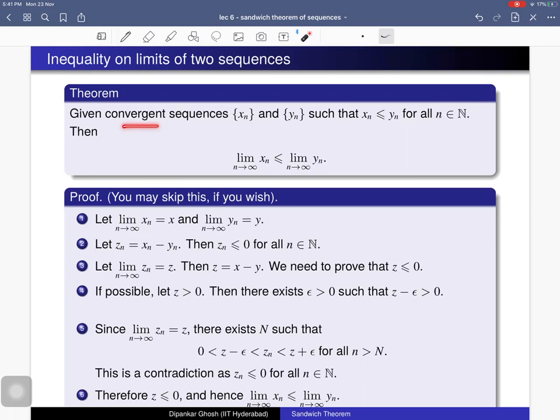Now for another theorem: if we consider two convergent sequences xn and yn, and the nth term of xn is less than or equal to the nth term of yn for all n, then we have an inequality on their limits as well — that is, limit of xn ≤ limit of yn. Let the limit of xn be x and the limit of yn be y.